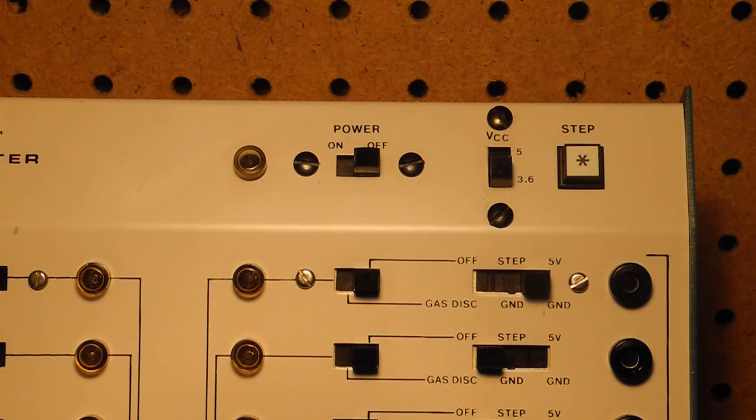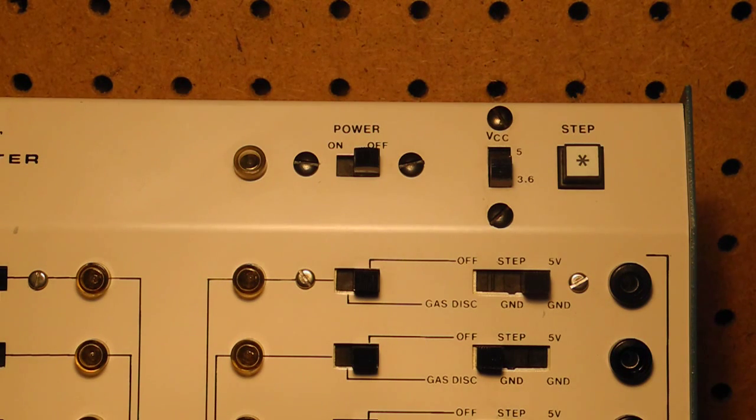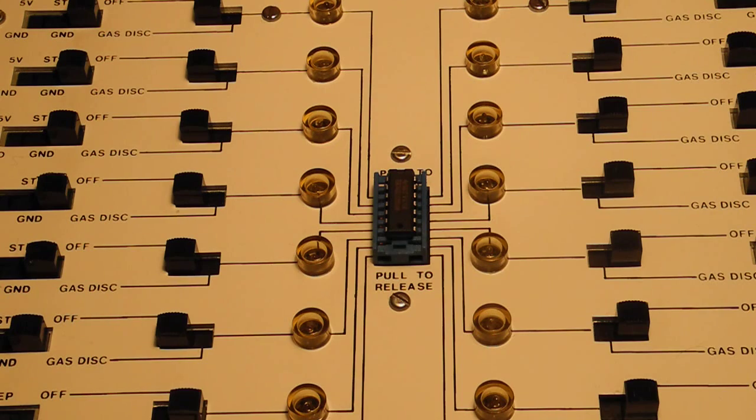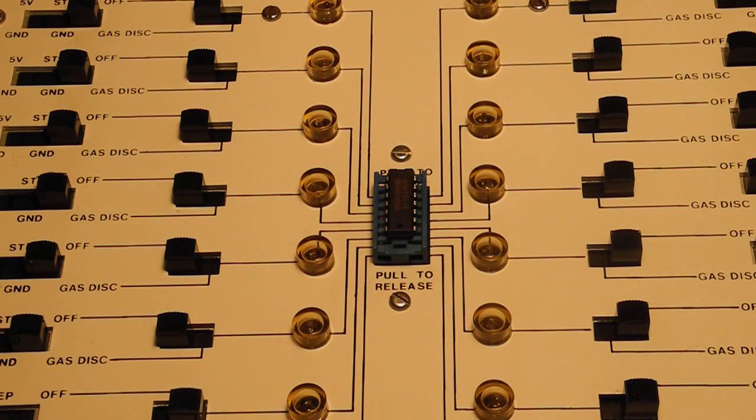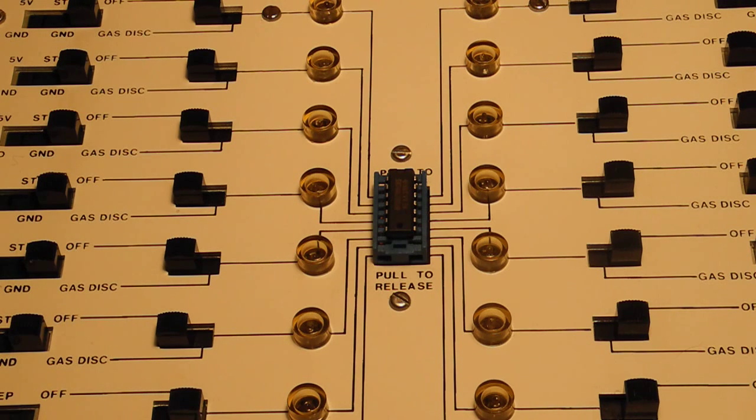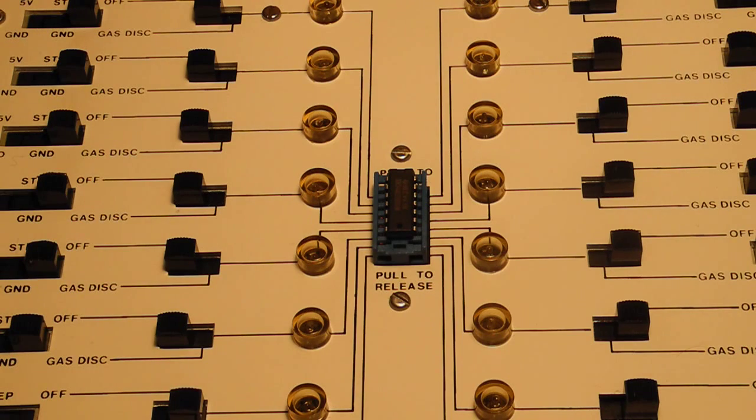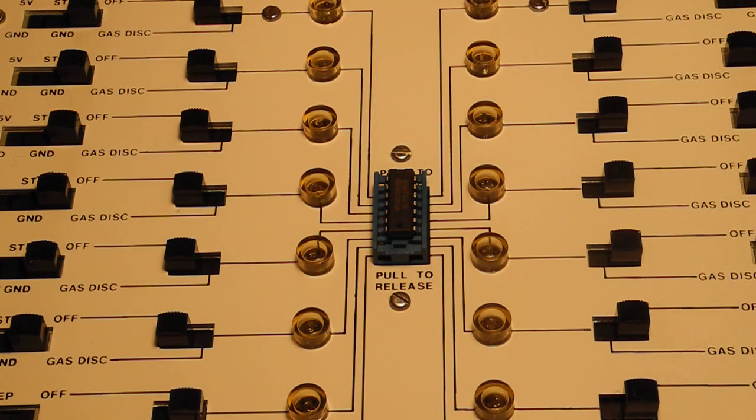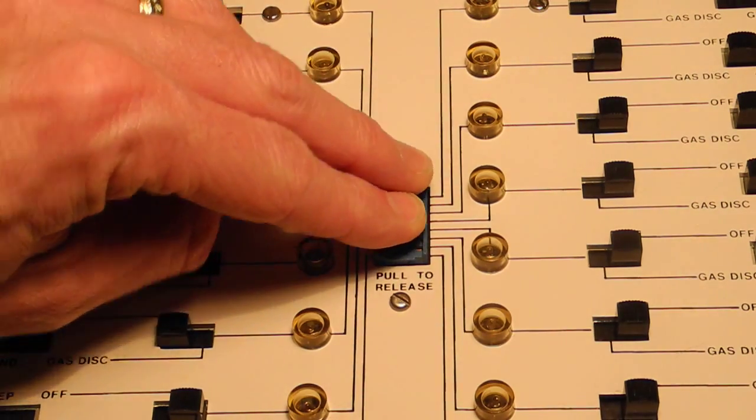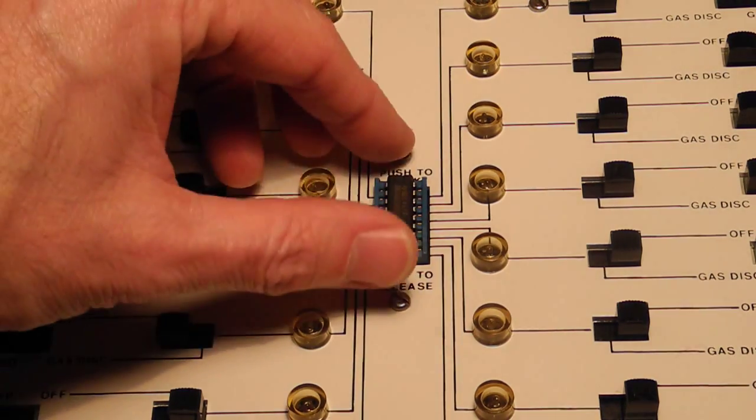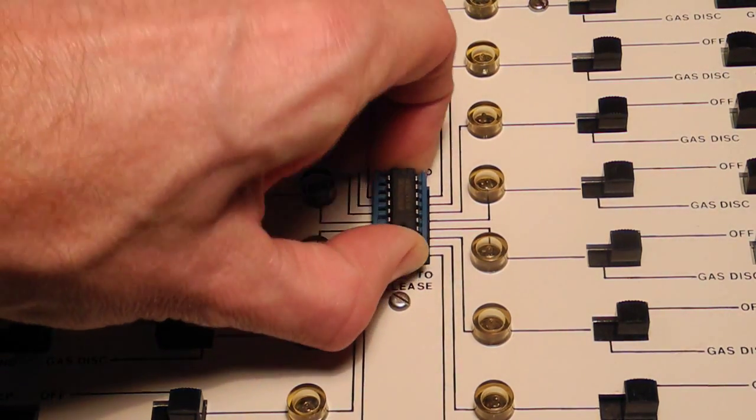The step switch is a push button which produces a low to high logic level transition for test purposes. The chip under test is inserted in the ZIF or zero insertion force socket. Unlike a standard IC socket, this is designed not to wear out after many uses. This socket is a little unusual. Usually they have a lever to lock and unlock. This one is pressed down to lock and pulled up to unlock.